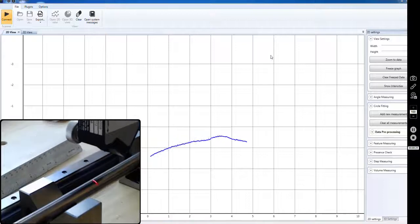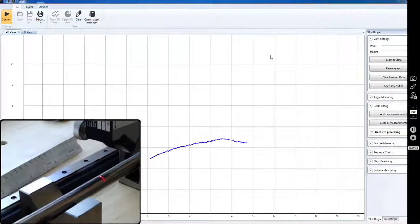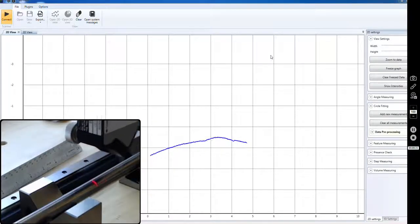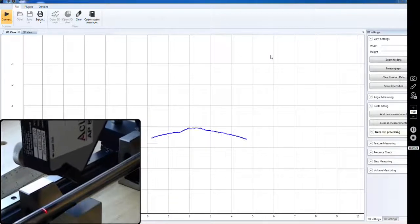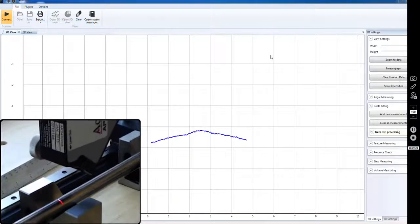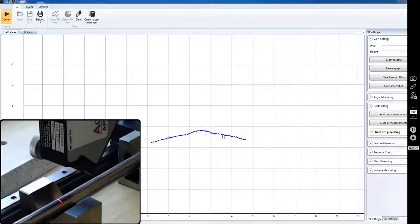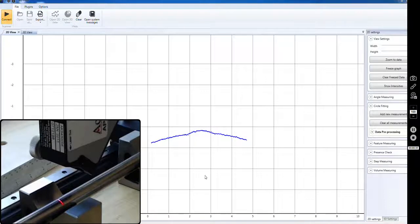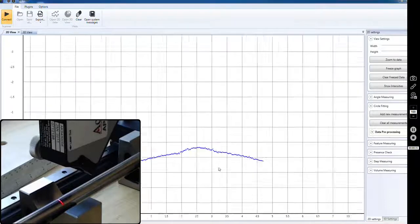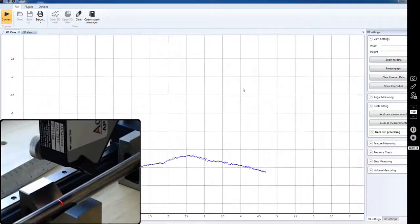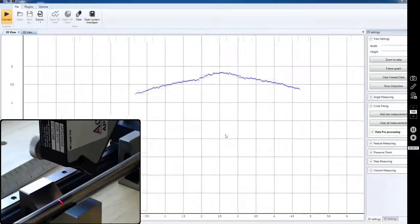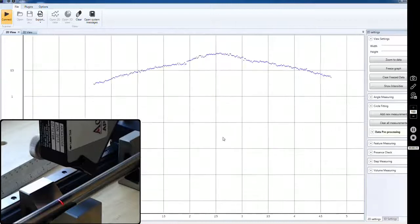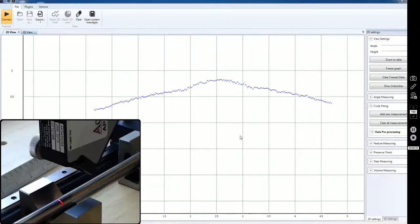As you can see, as I move this down the part, you can see what we're talking about with the weld joint right there. Let's just move that up so we can see a little bit better.